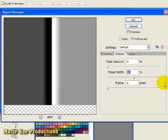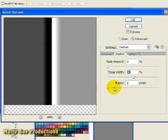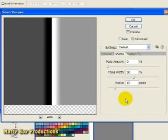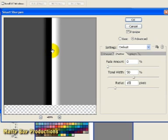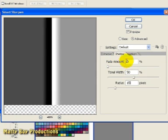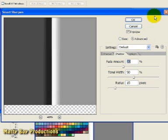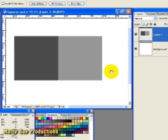Now if we go ahead and increase the radius value to around 15 pixels, that's going to give us a softer transition. And this value controls how thick the shadows need to be before we include them into our adjustments. Now the reason we're not seeing anything on screen is because the fade value is set to zero. And if we increase this, we're going to be fading our shadows back in at the rate determined by the tonal width and radius values we entered a few moments ago.